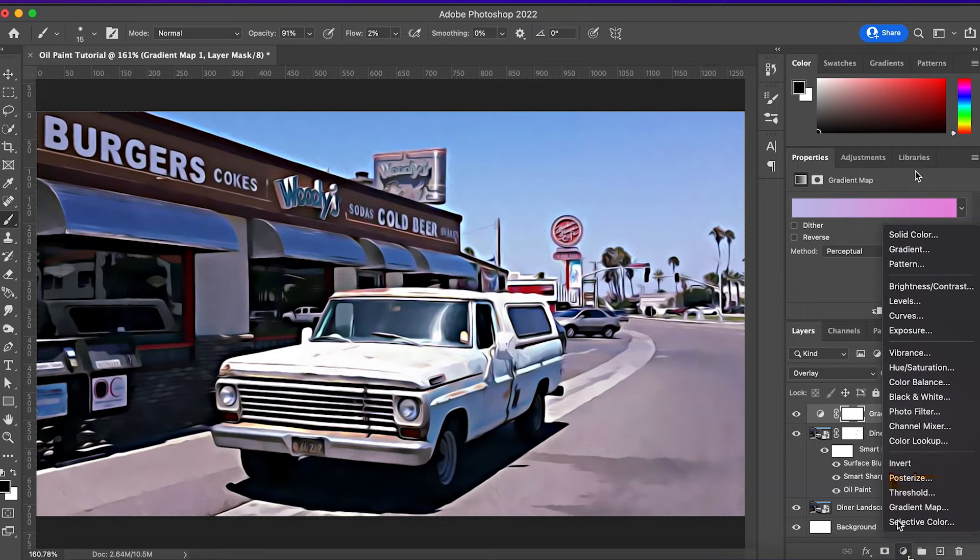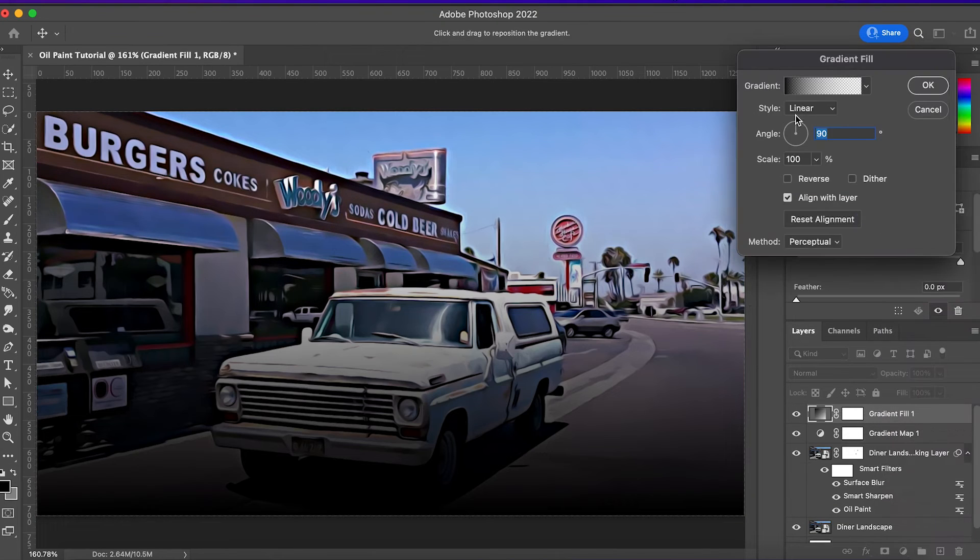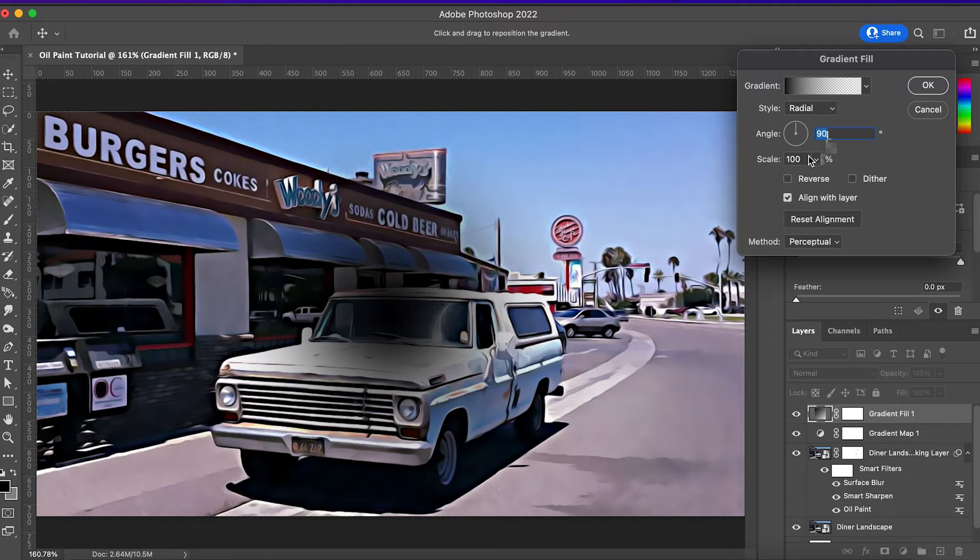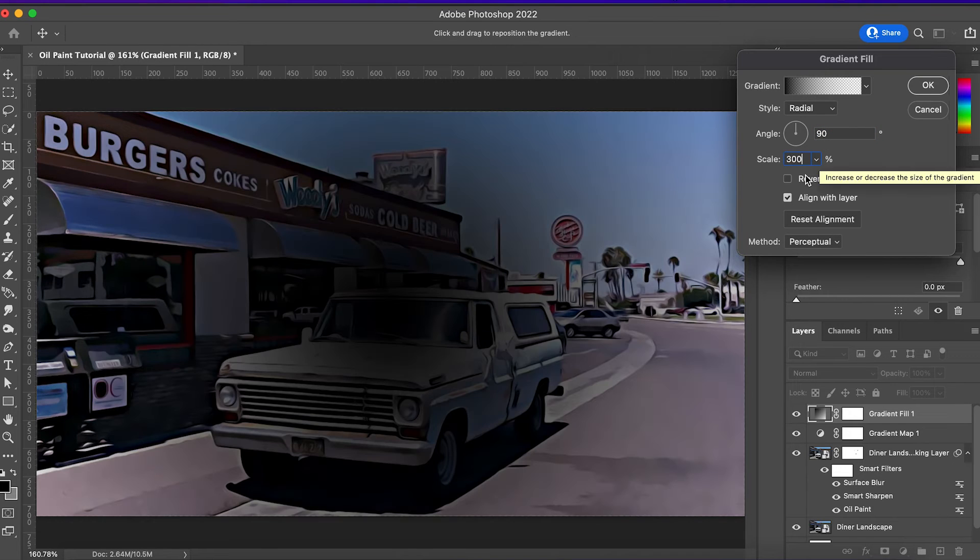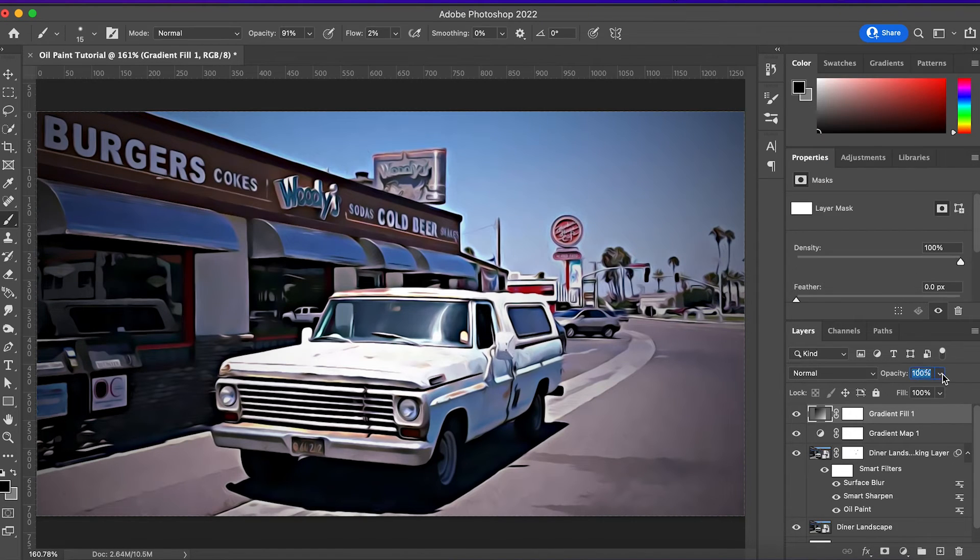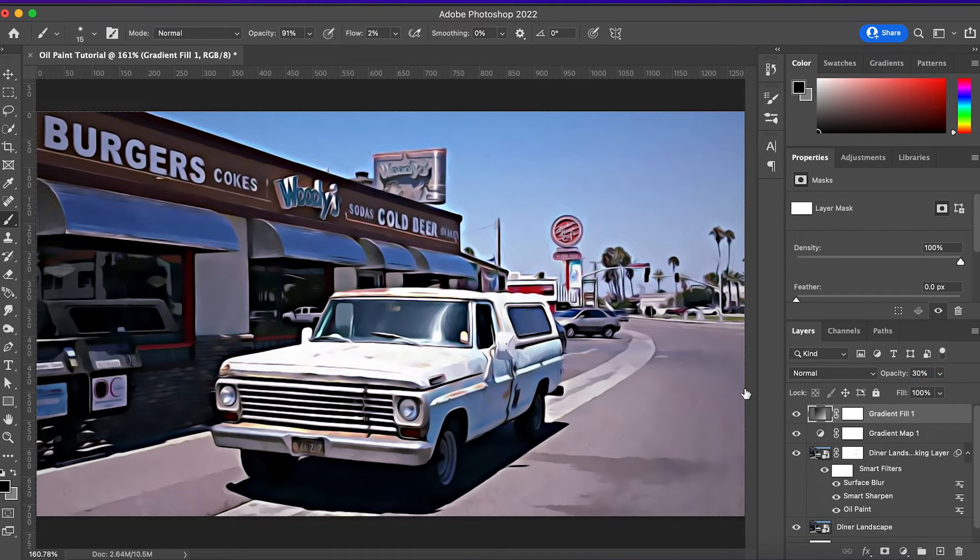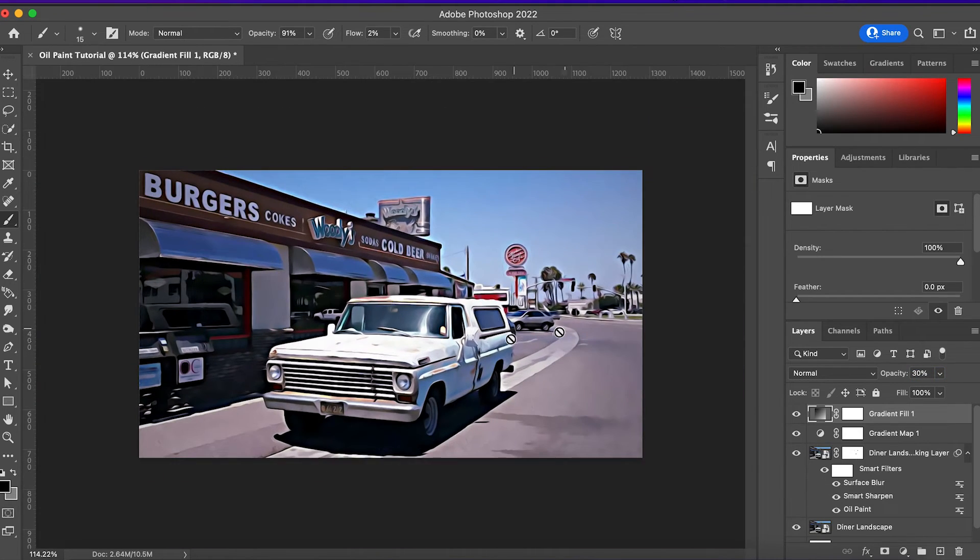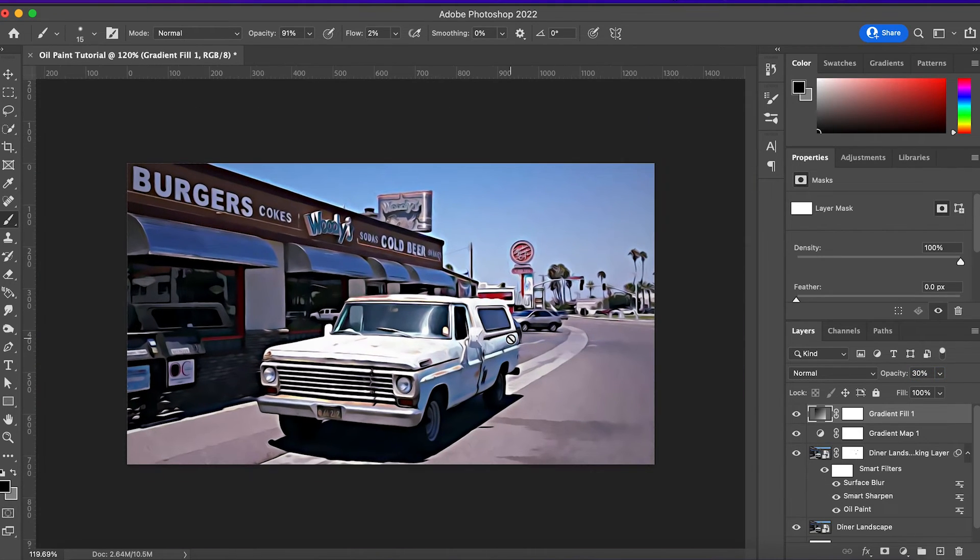Finally, we're just going to add a very subtle vignette. Add a gradient like this, set it to Radial, change the scale to about 300, and hit Reverse. Then just set the opacity to somewhere between 20 and 40%, and that's all there is to it.